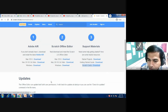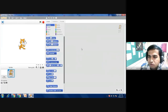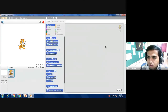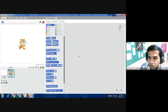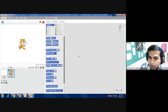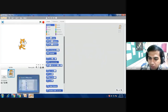You can install Scratch on your computer this way. I hope students, you have understood how to install Scratch 2 or Scratch 3 on your computer. Thank you for watching this video. Have a nice day.